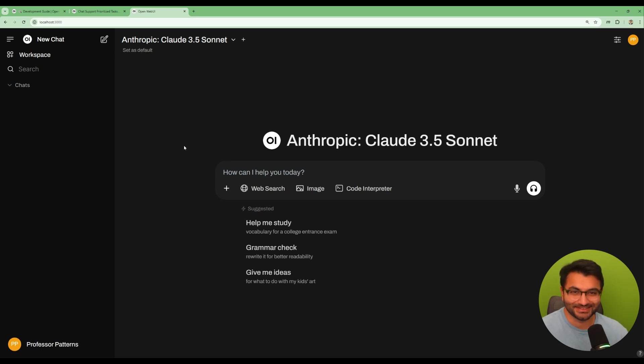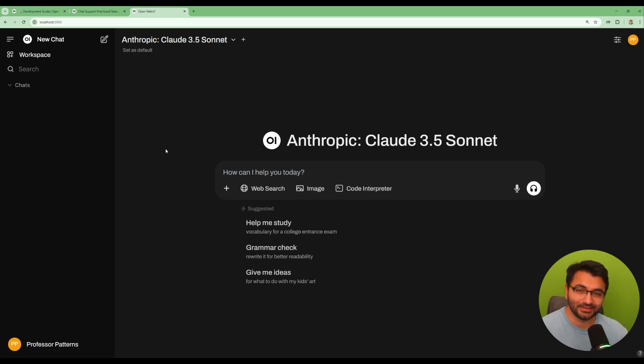Hello everyone, this is Professor Patterns. In this video we're going to be talking about how you can completely customize your Open WebUI interface.